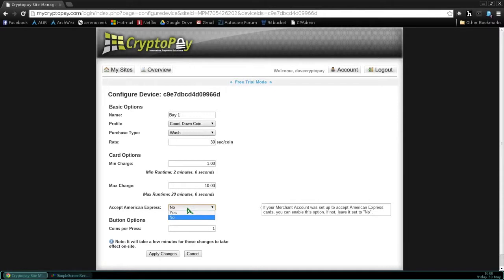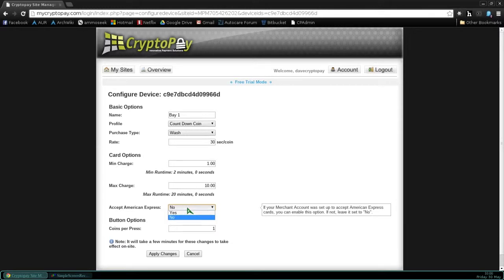If you have selected when you set up your merchant account the ability to accept American Express, you'll want to say yes here. And if you have not added that during your account setup, you're going to select no. And we're going to go ahead and select no.